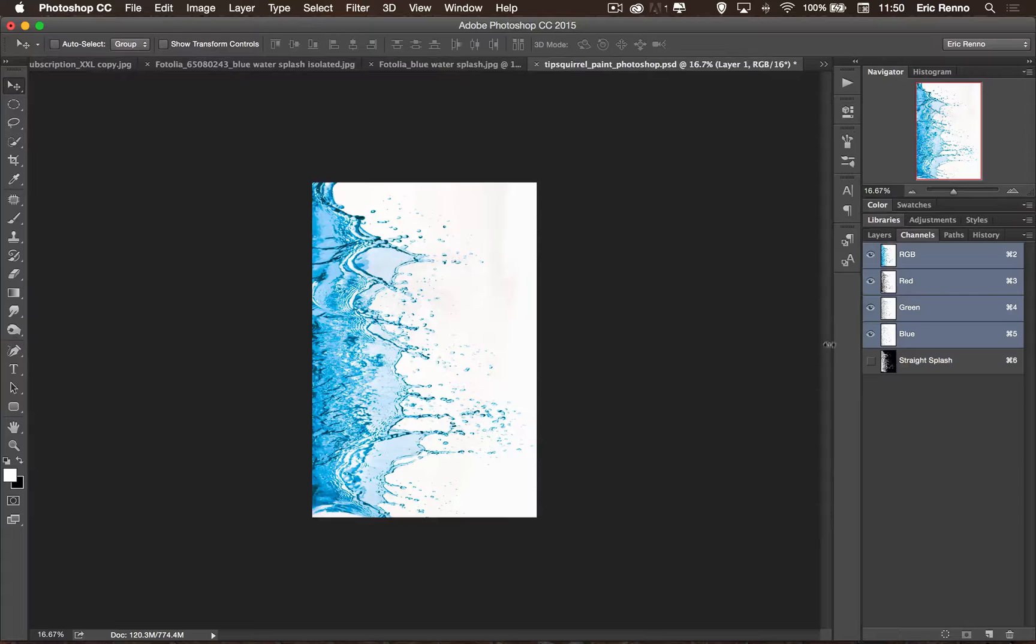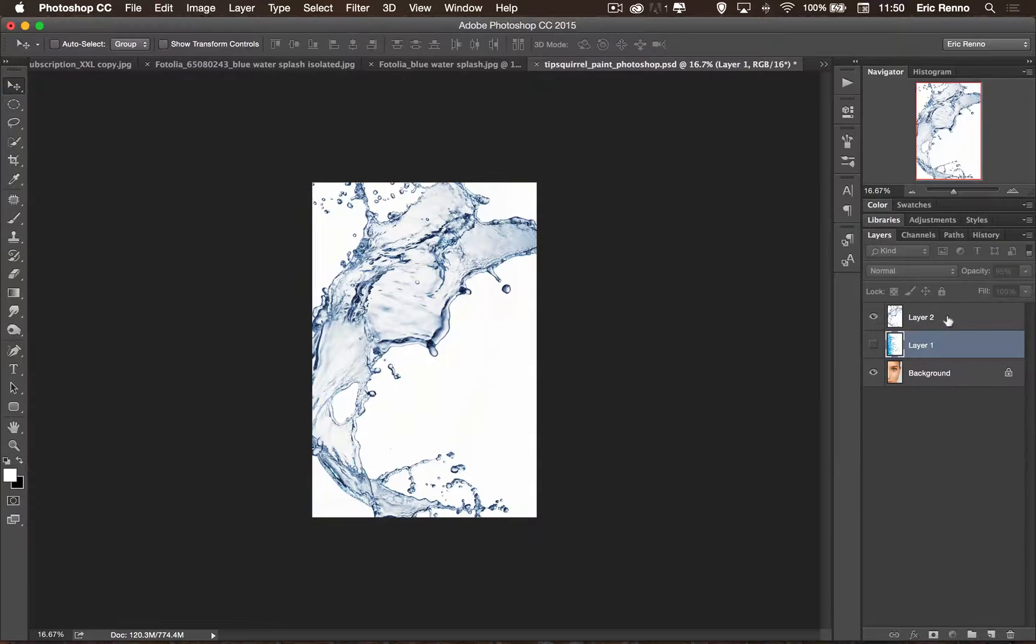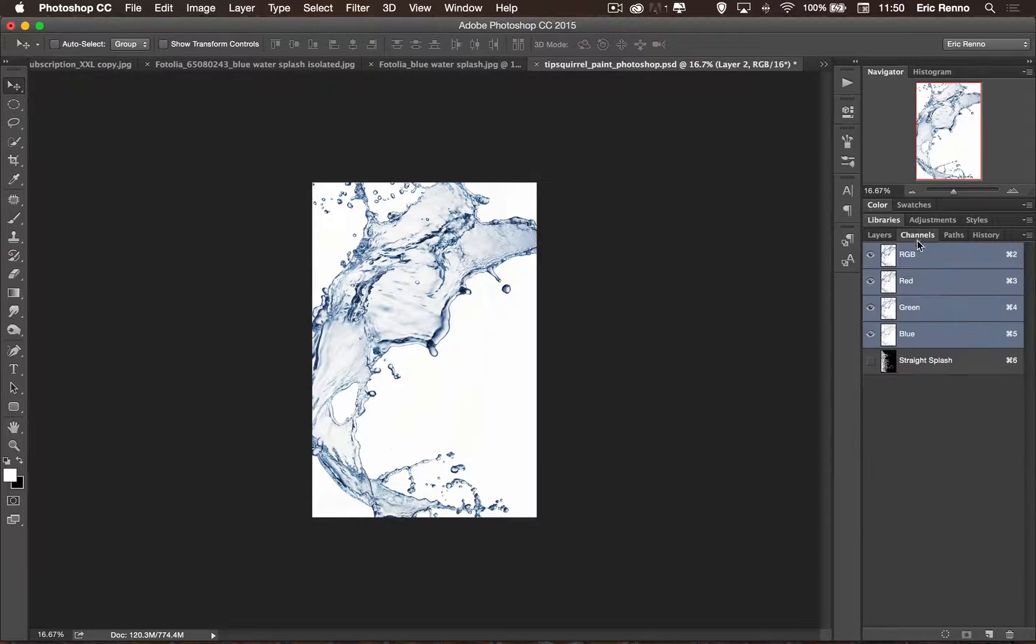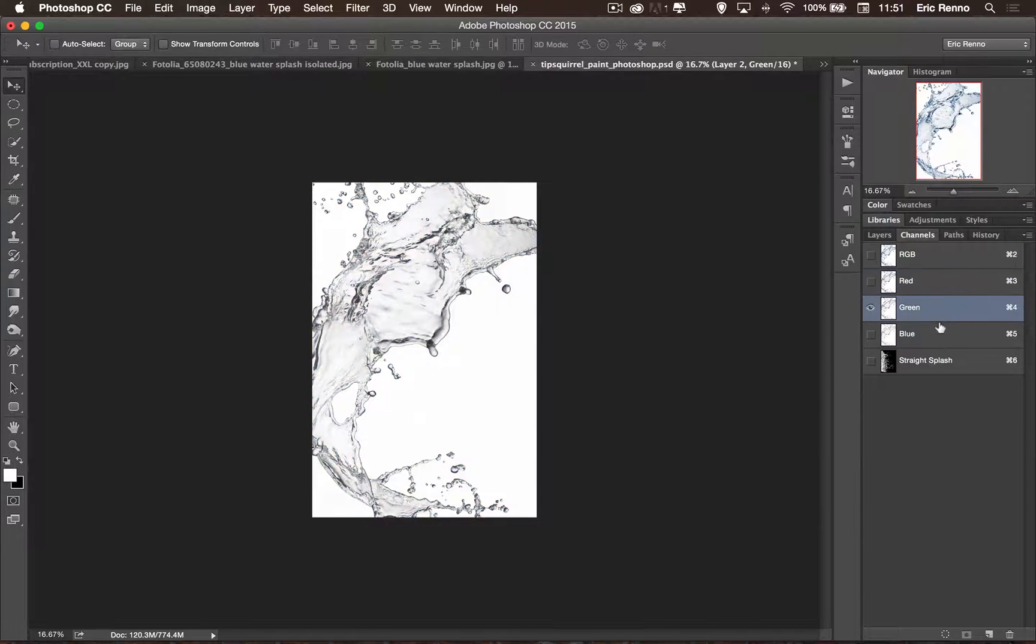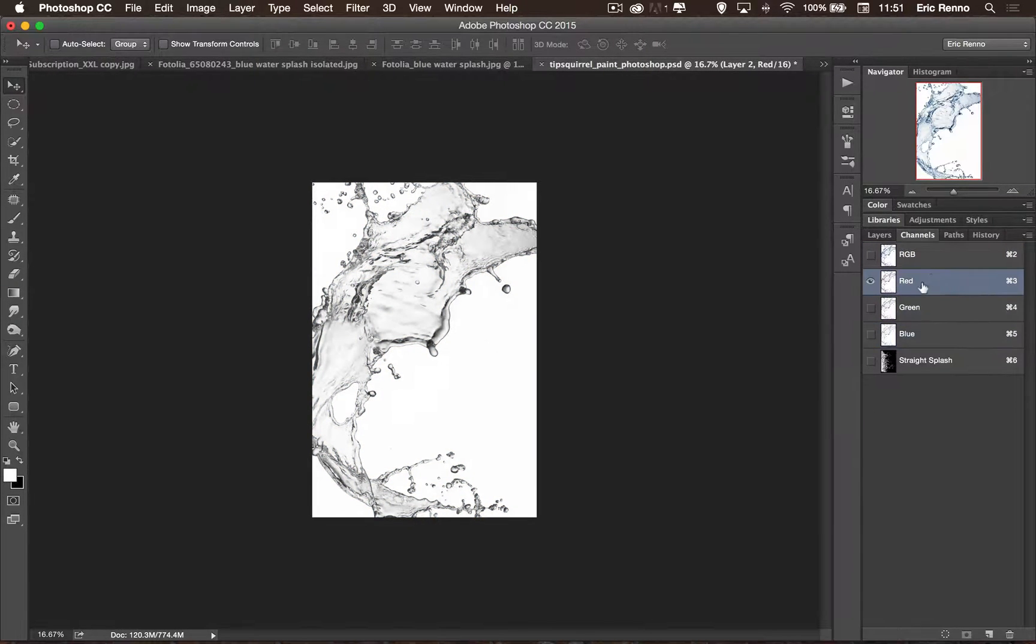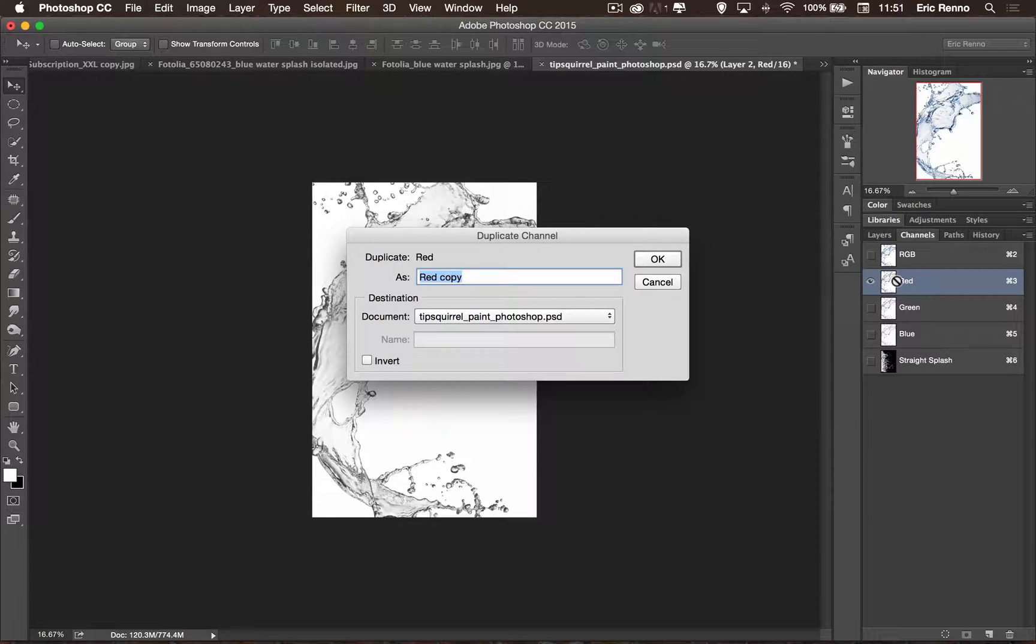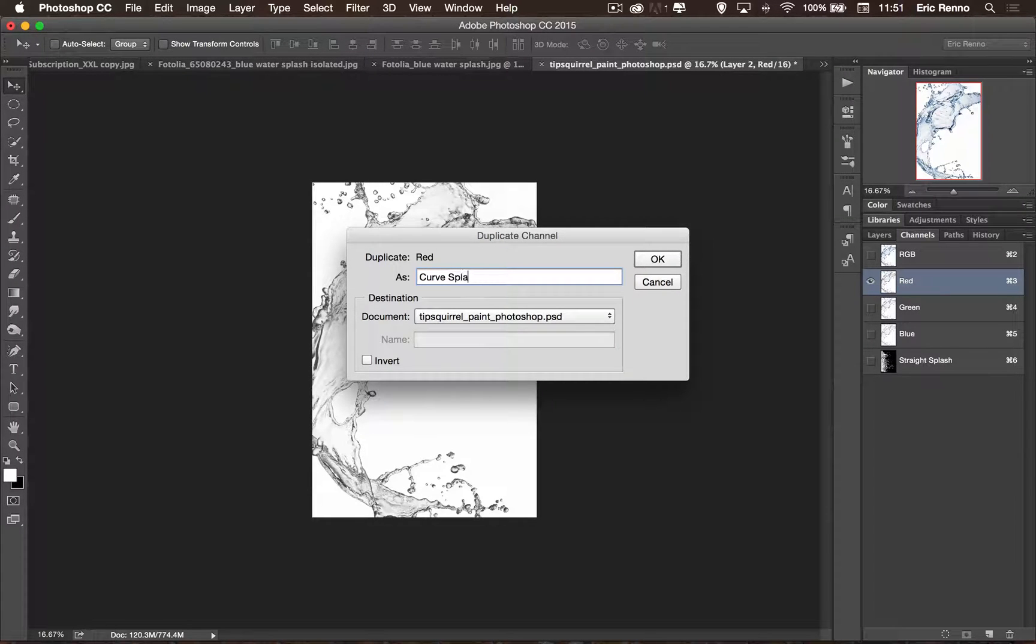I'm going to go and do exactly the same with the other splash, the curved splash. Back into my channels, find the one of highest contrast. Again, it is red. Right click, duplicate channel. And I'm going to call this one curve splash. There we go.